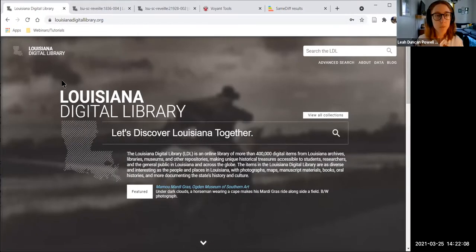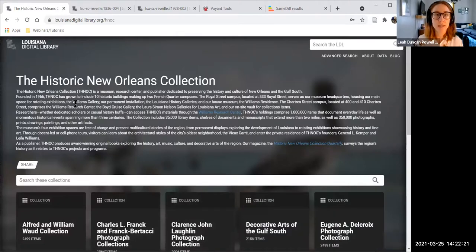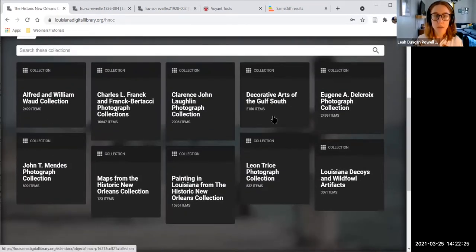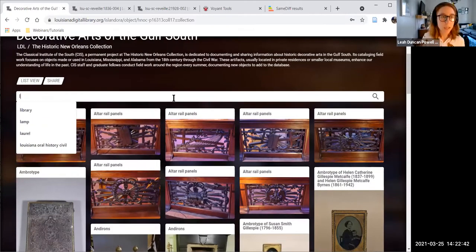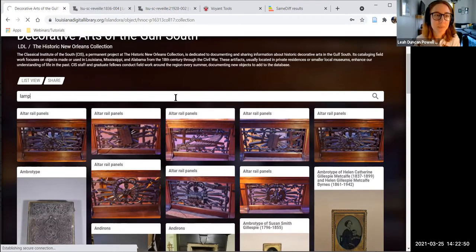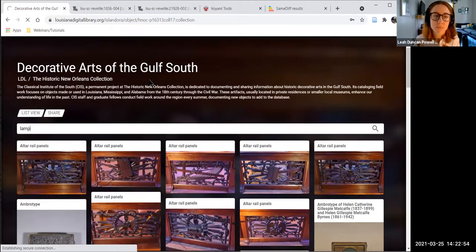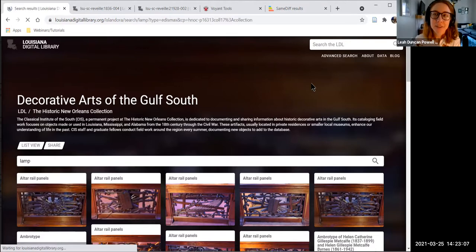If you wanted pictures related to the construction of the bridge, you can look at the subject facets. One subject with 14 items is 'construction,' so clicking that gives largely photographs of the bridge being built. You can also search by institution, which is especially useful if you just want to browse. For example, browsing the Historic New Orleans Collection shows all their contributions. You could search across all their collections or go deeper into a specific collection — for instance, the decorative arts of the Gulf South — and search specifically within it.